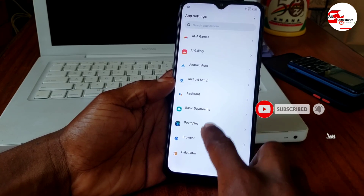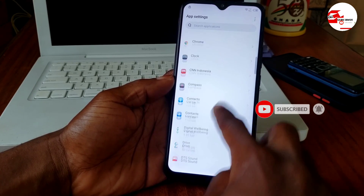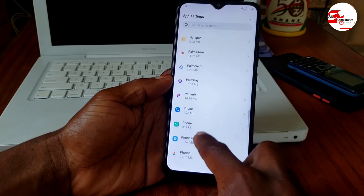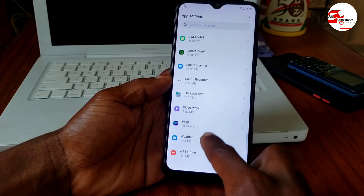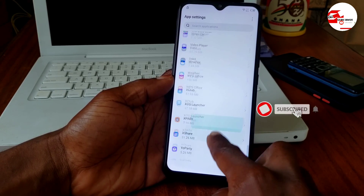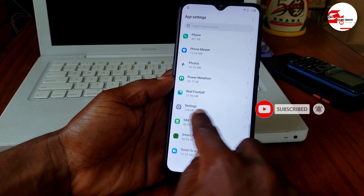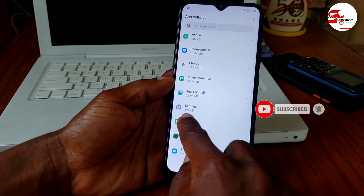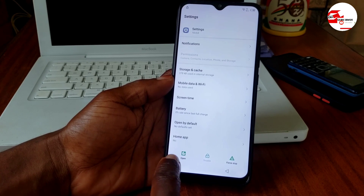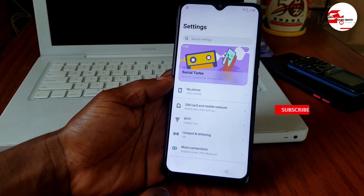We are going to search for 'Settings' in the app settings menu. Scroll until you see Settings in the app list, then click on it. Here we have it — click 'Open' to open Settings.